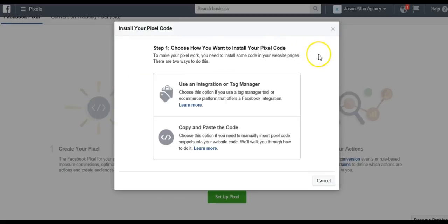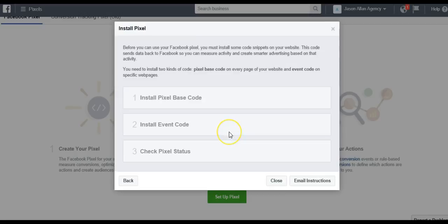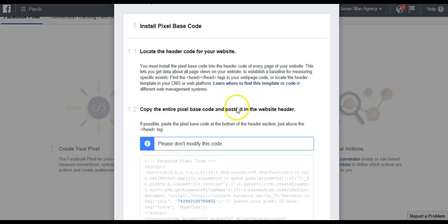Now you're going to want to install your pixel. The cool thing is if you're using the SunFrog platform, it's super easy. You do not even have to install any code. We'll just click copy and paste the code.